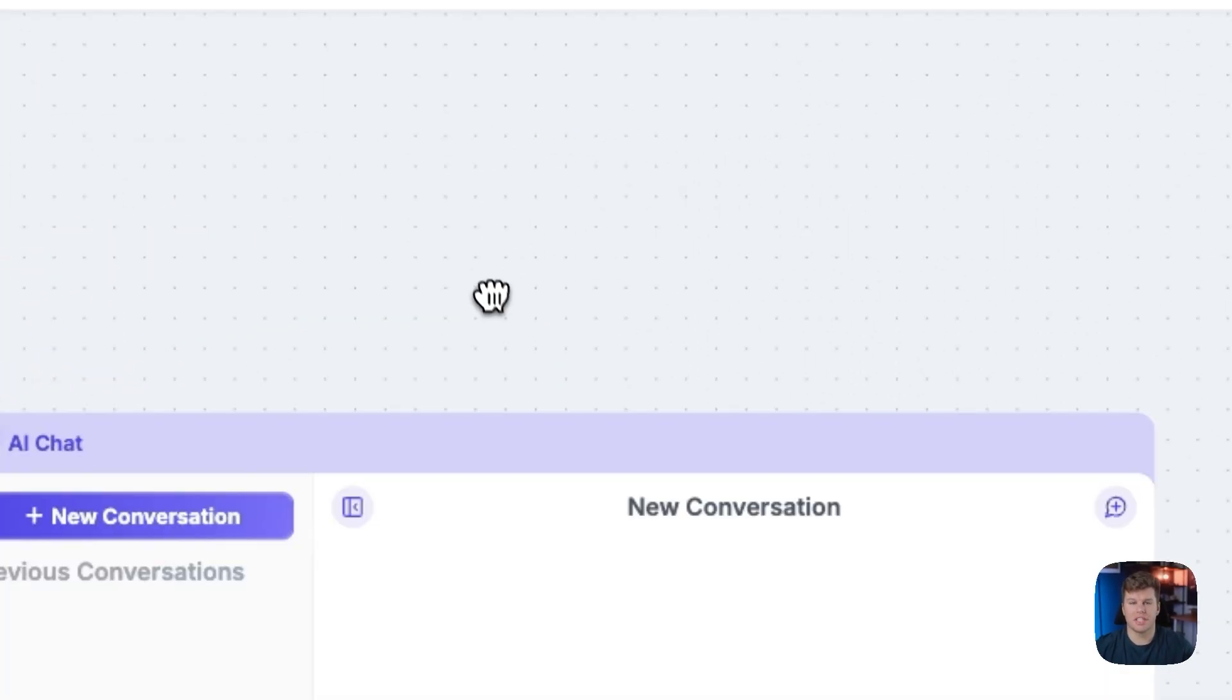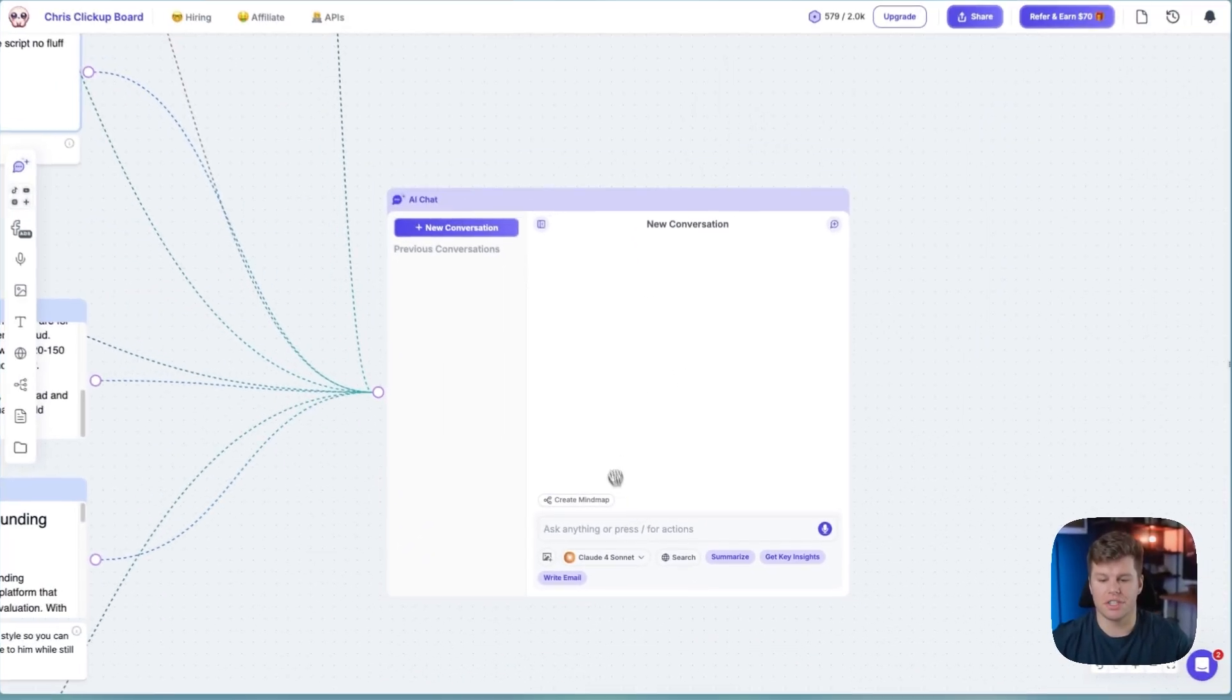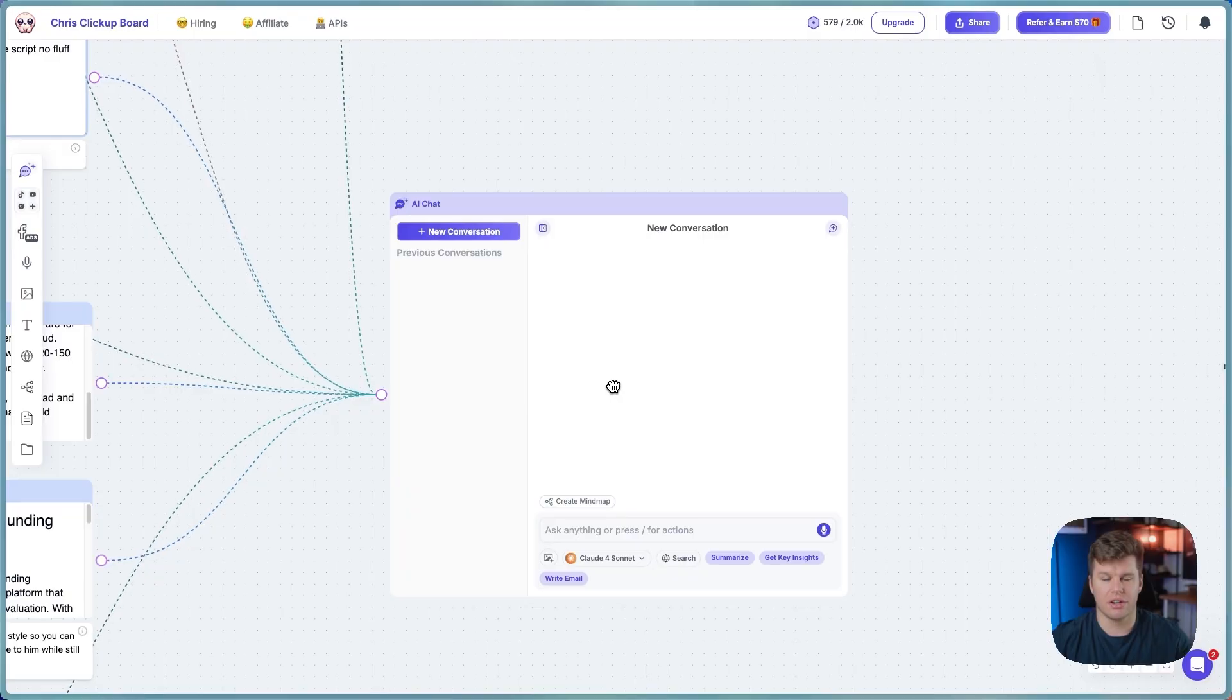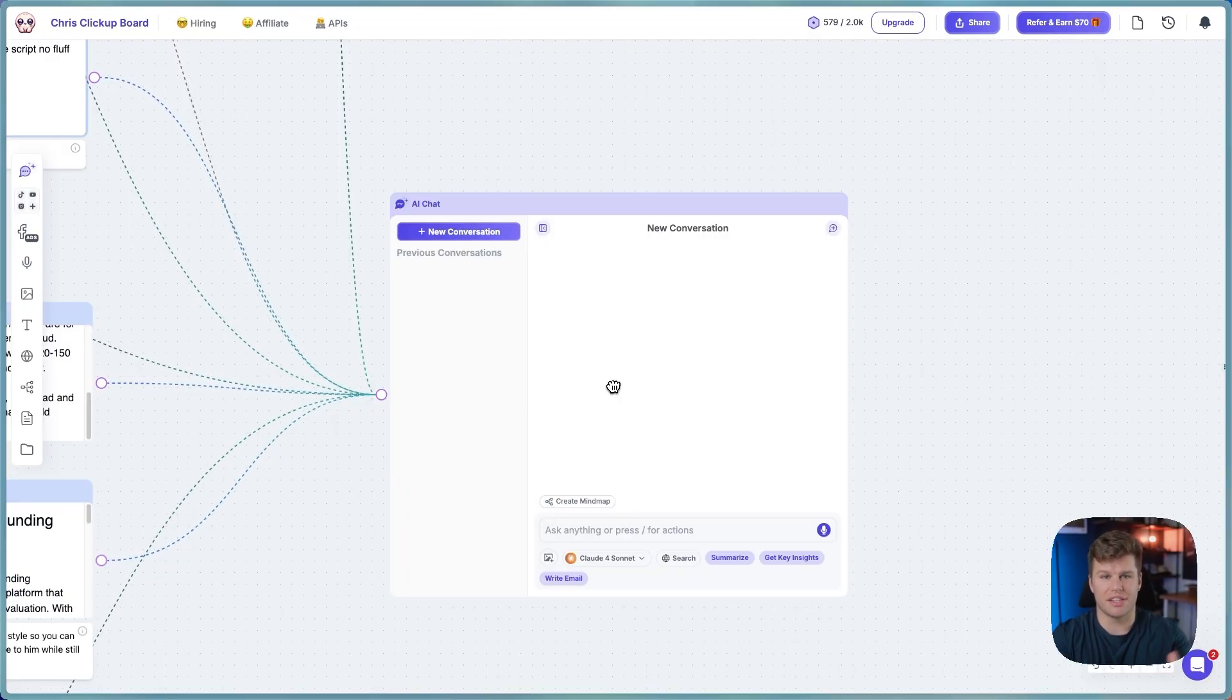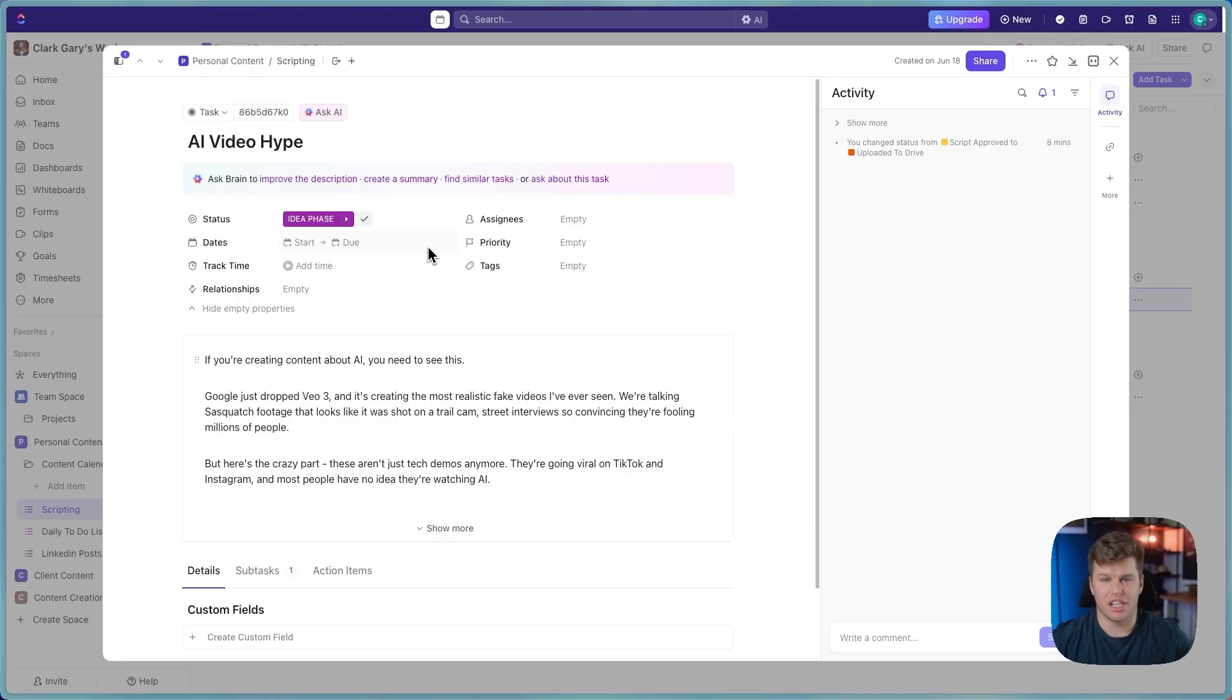Now, normally, if you're using this inside of Poppy AI, it would all go inside of this chat here, but I'm actually using it via Bolt and make.com automation, so it's not going to show up here. This is how it's going to show up. It's going to show up inside of ClickUp where I keep all my scripts.